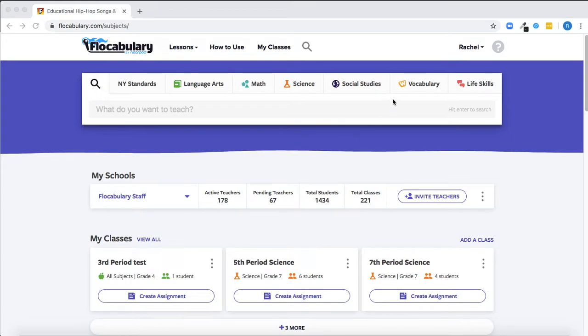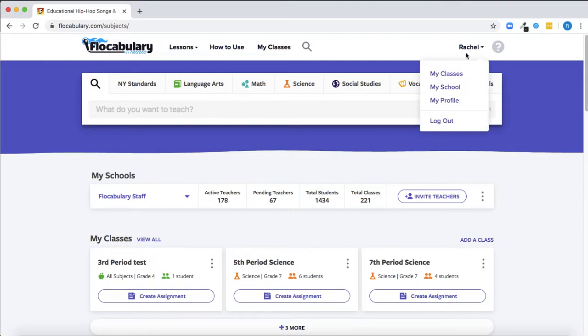First, both you and your students can sign into your Flocabulary accounts using Google SSO, making it easy to get started.